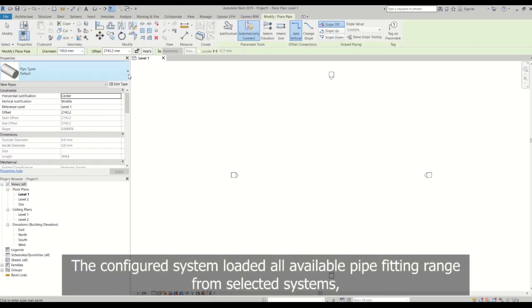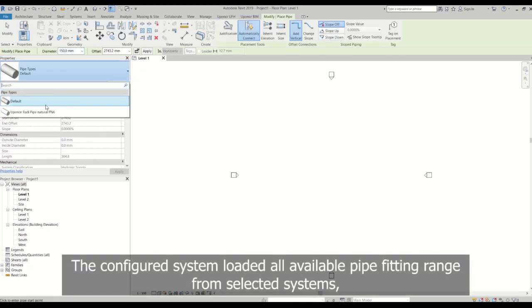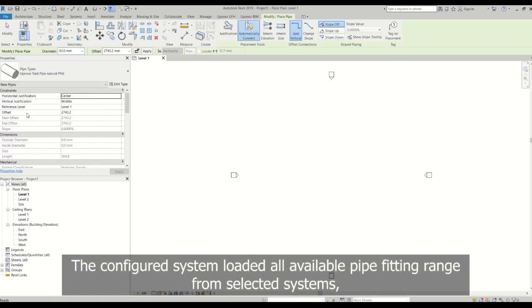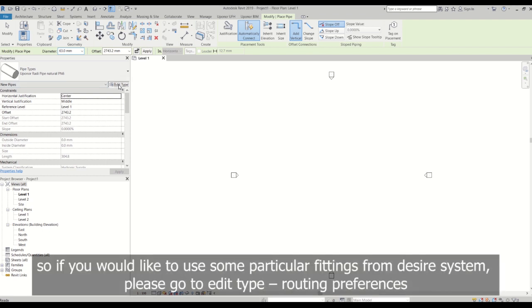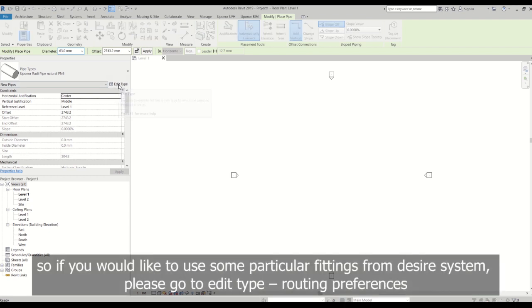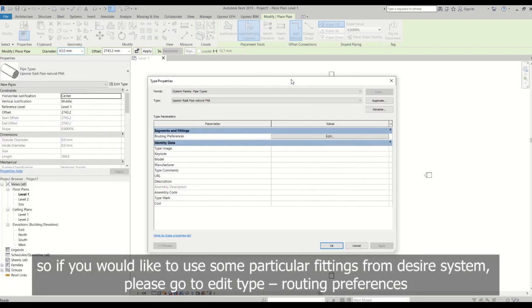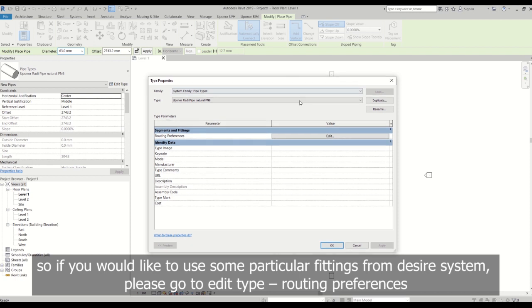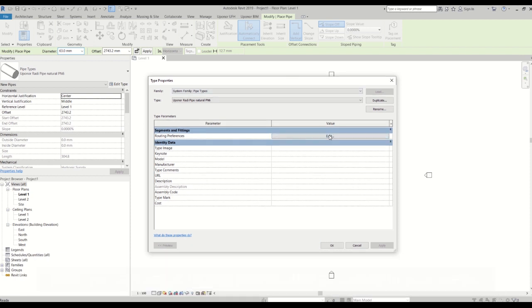Now you can find a created pipe system under system tab pipe button. The configured system loaded all available pipe fittings range from selected systems, so if you would like to use some particular fitting from desired system, please go to edit type routing preferences.